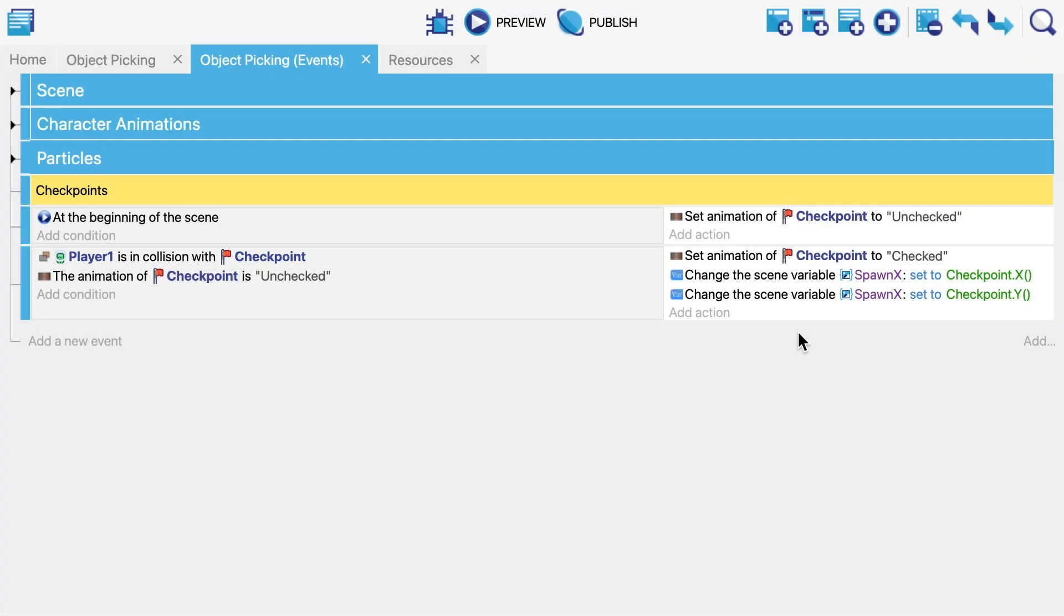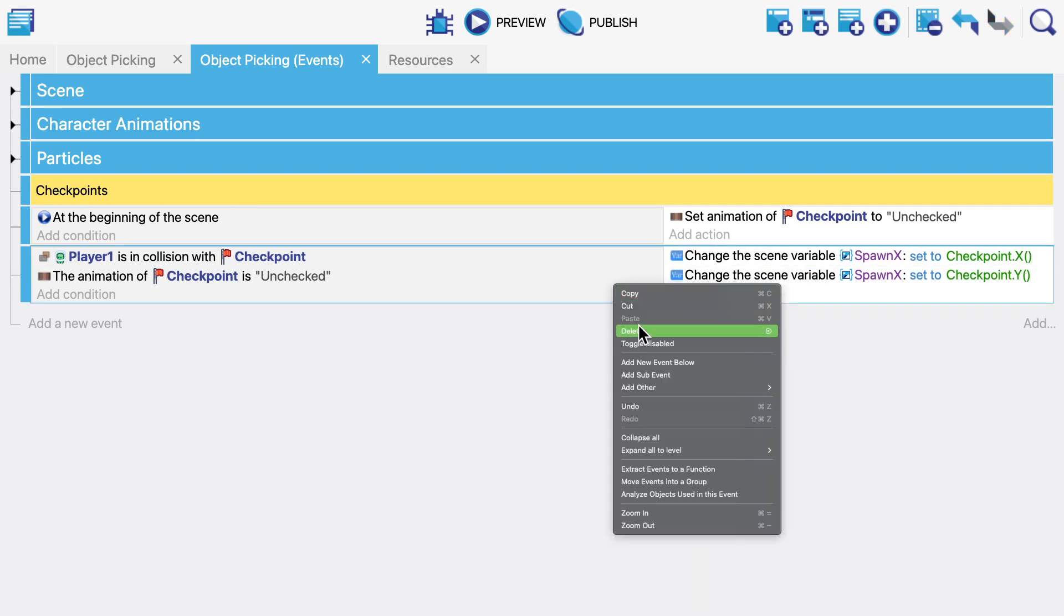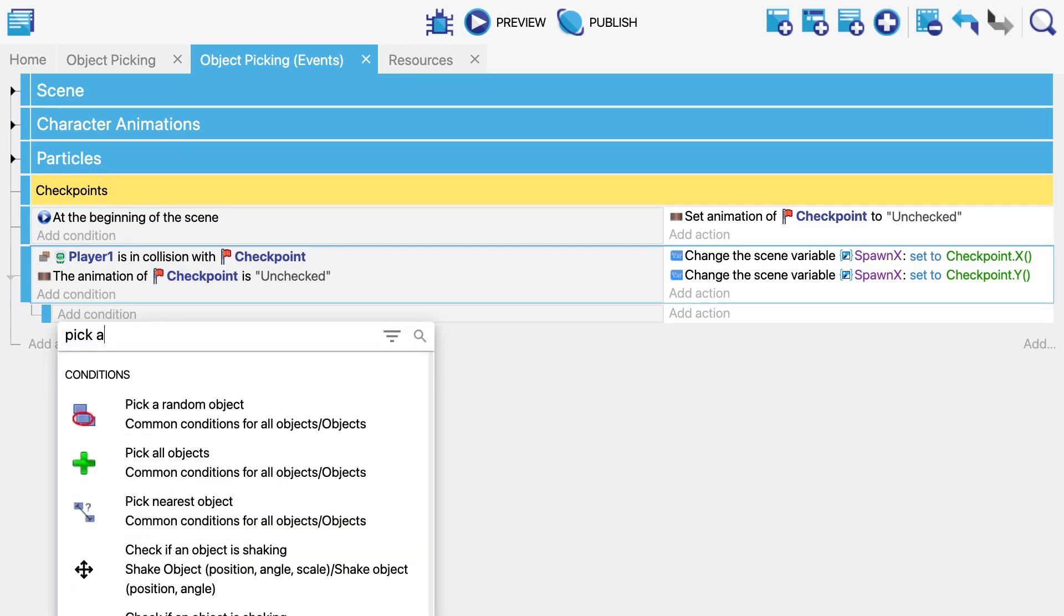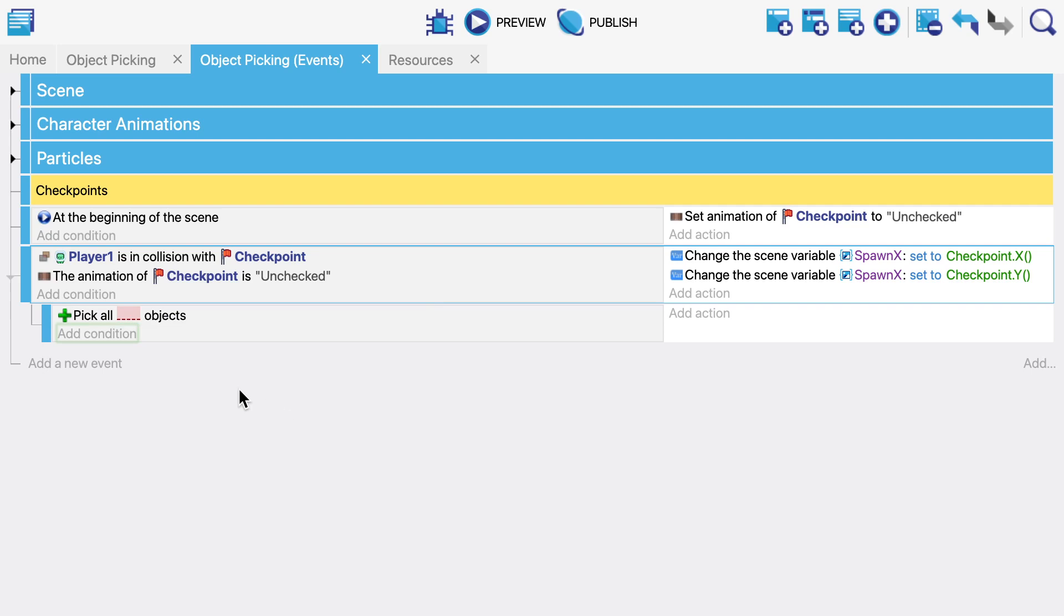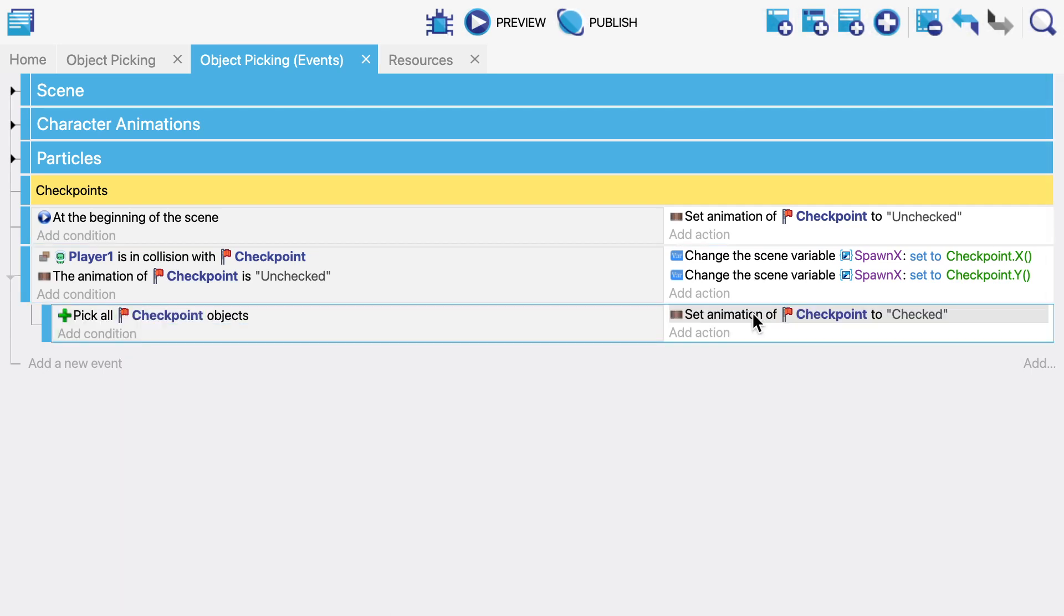Fortunately though GDevelop has exactly the solution. So I'm going to start by removing the logic that checks our checkpoint and adding a new sub event. Here I'm going to use the condition pick all objects, and when I apply this for the checkpoint object it'll be as if there were no conditions at all with respect to the picking. So in other words all the checkpoints will be back in our picking list.